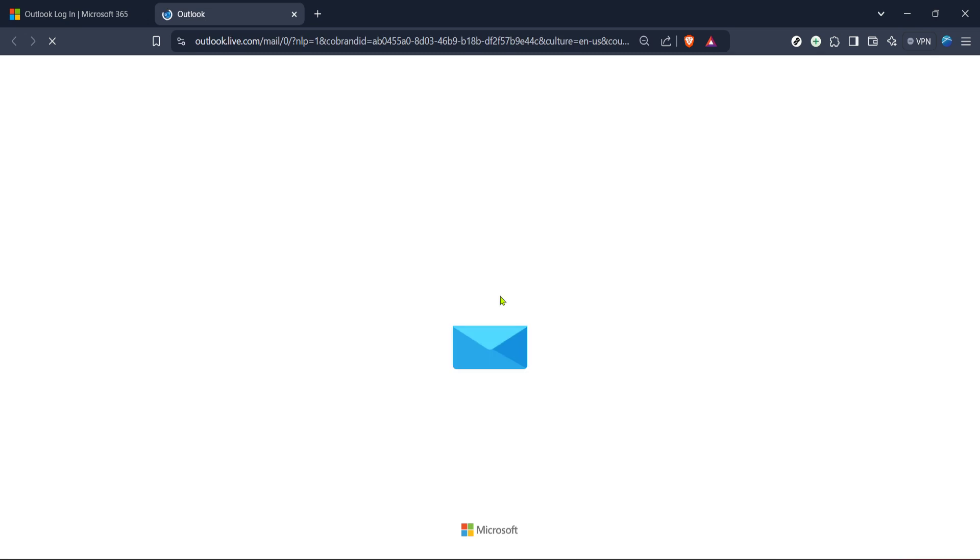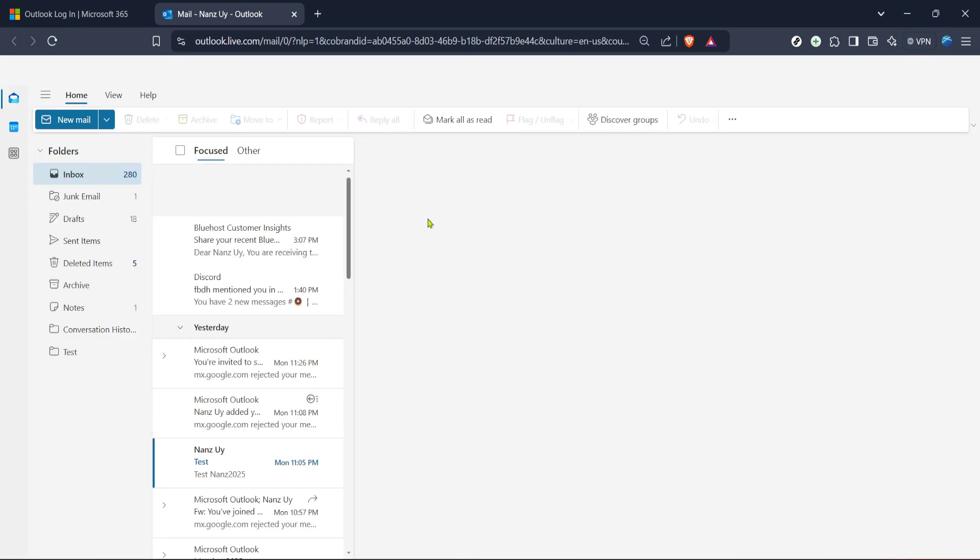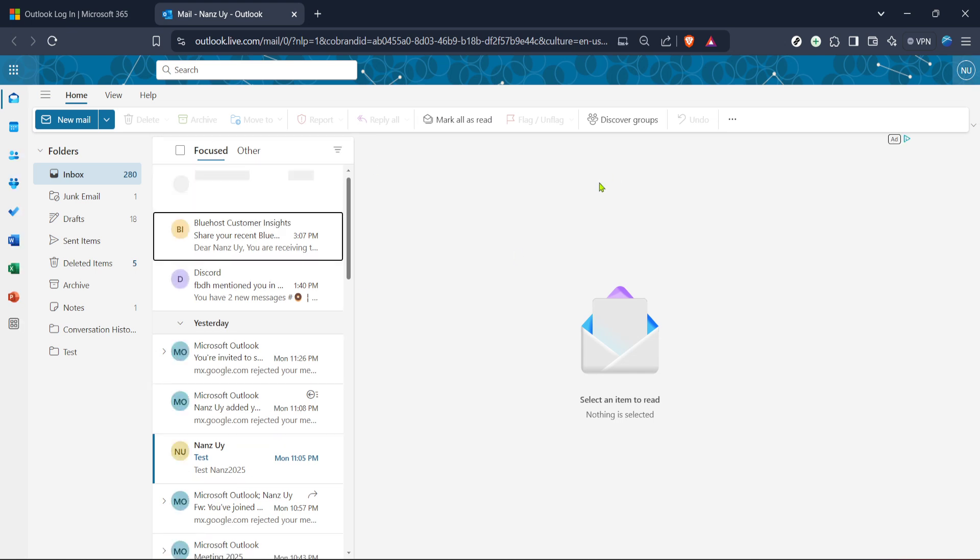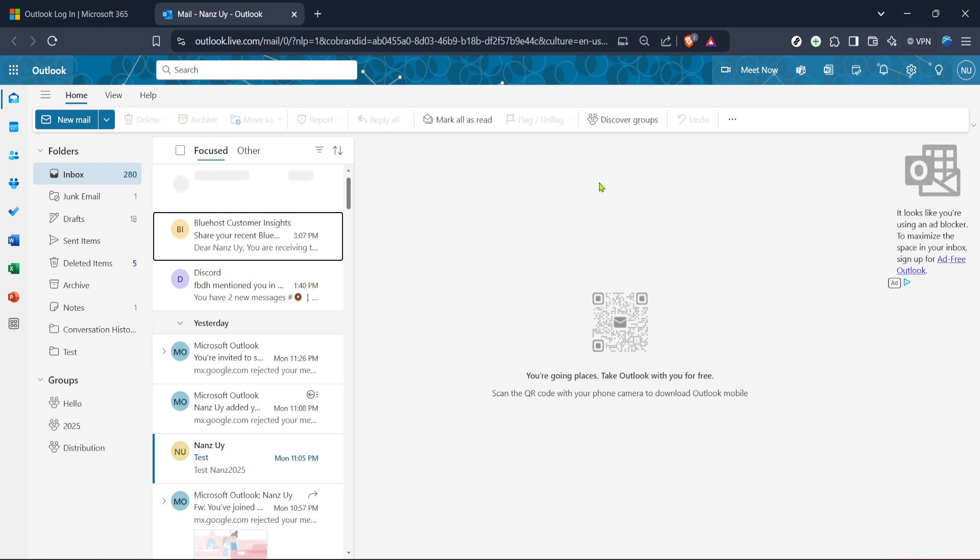Now that we're on the Outlook login page, the next step is to sign in. Make sure you click on the sign in button, which you should see prominently displayed on the page. Enter your Microsoft account credentials, that's your email and password. If you happen to face any difficulties logging in, double check your email and password for any typos or try resetting your password through the forgot password option. Once you've successfully logged in, you'll be directed to your Outlook inbox.